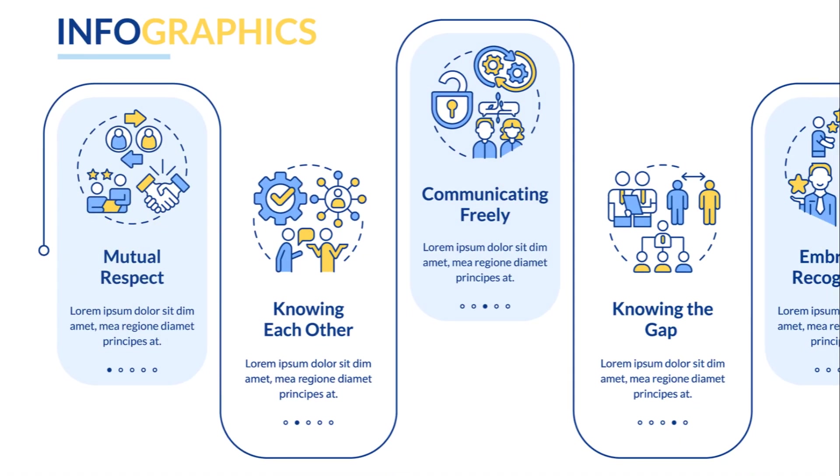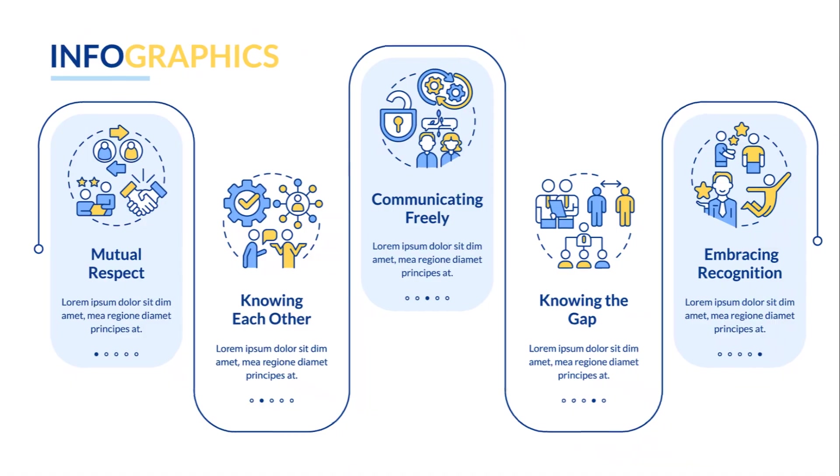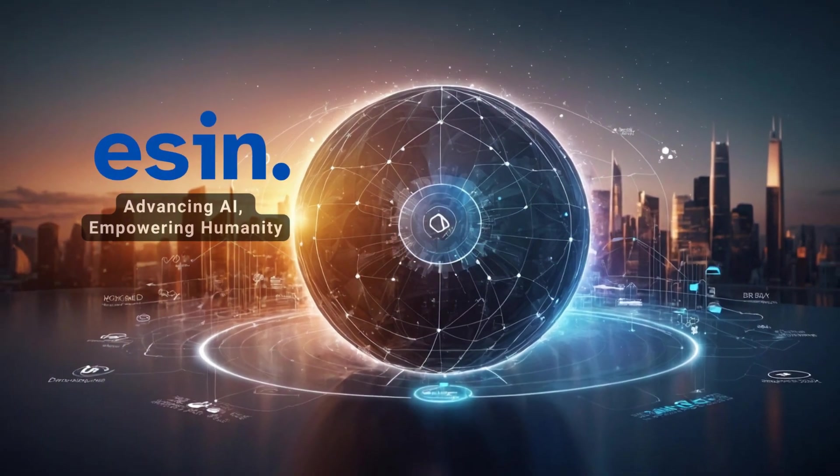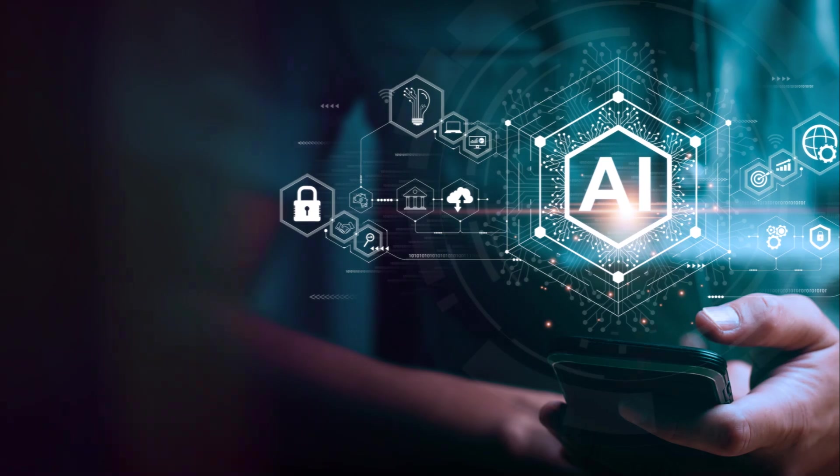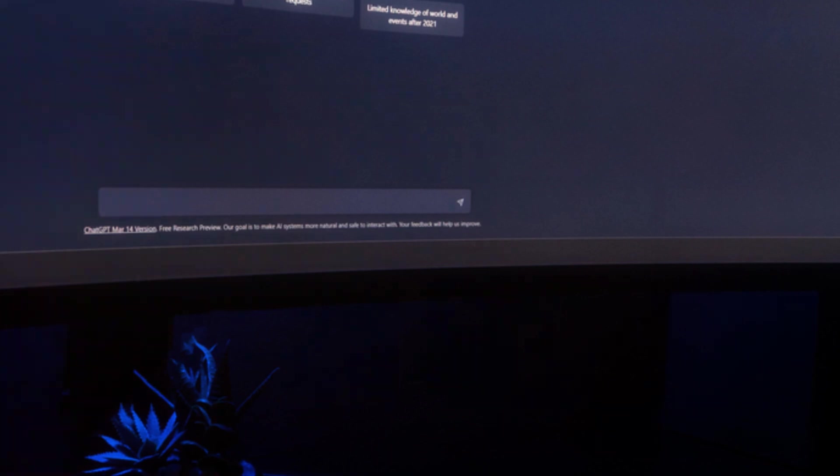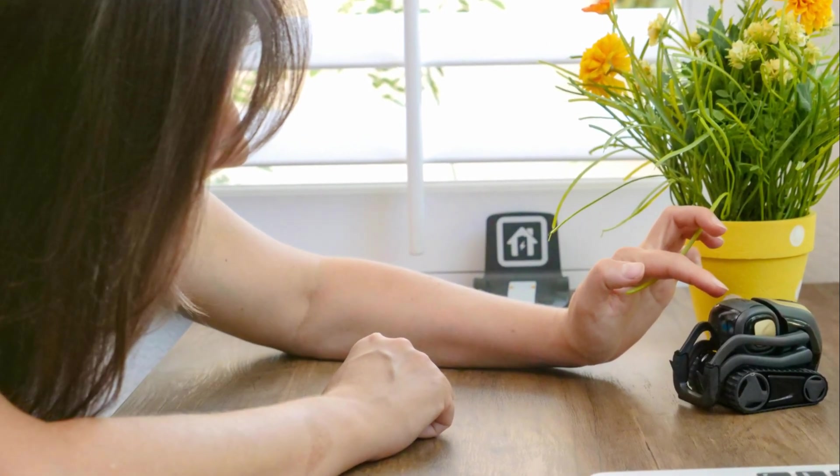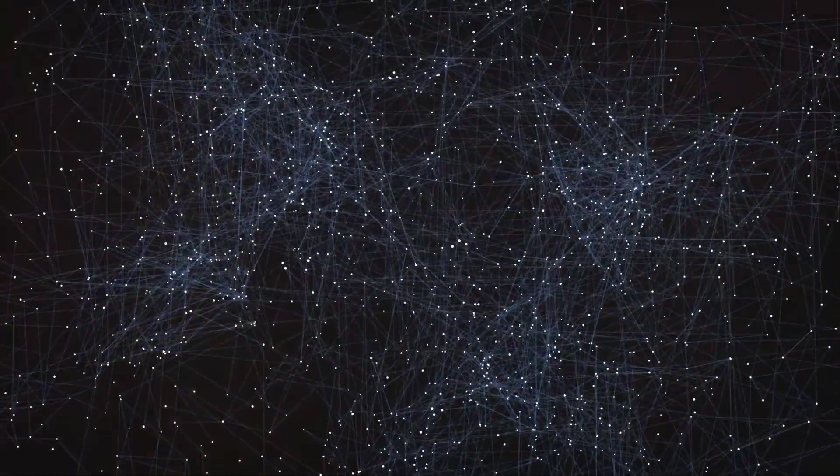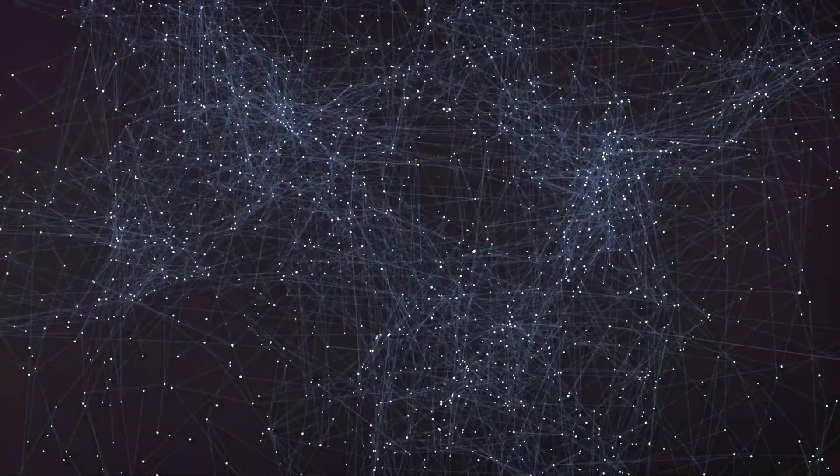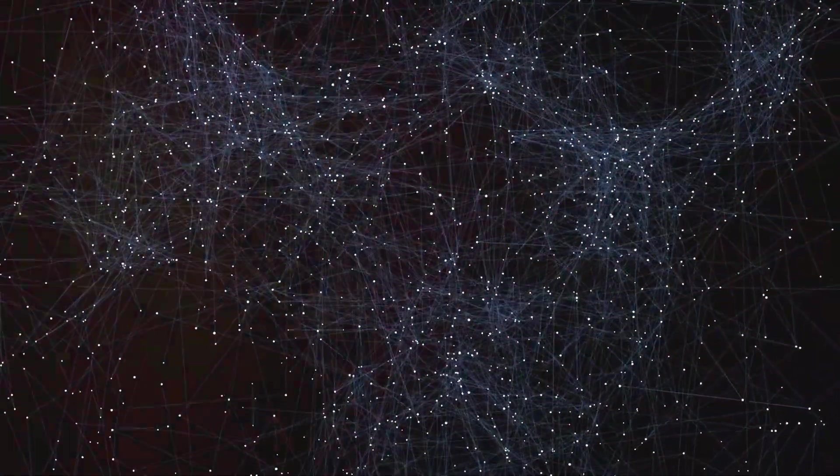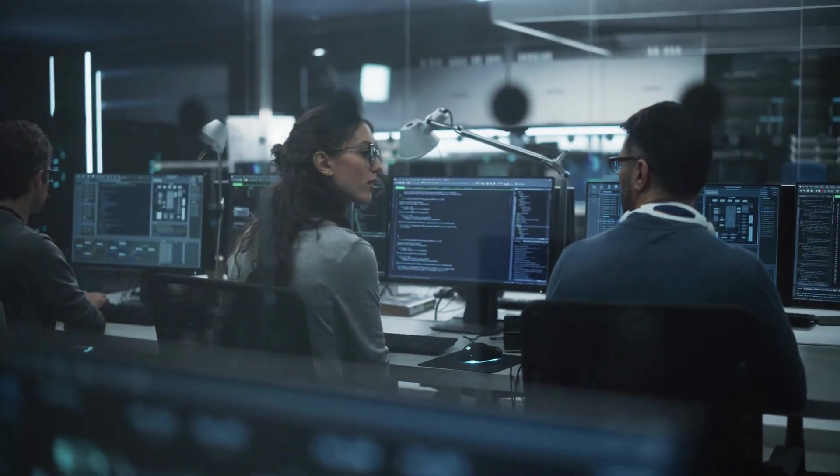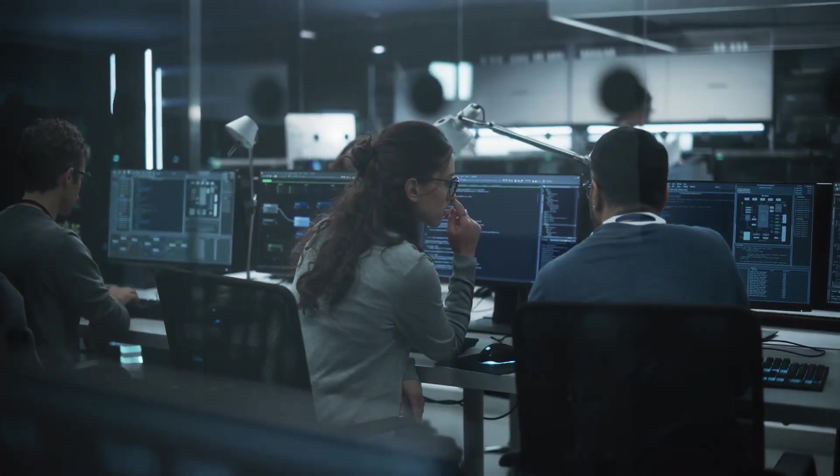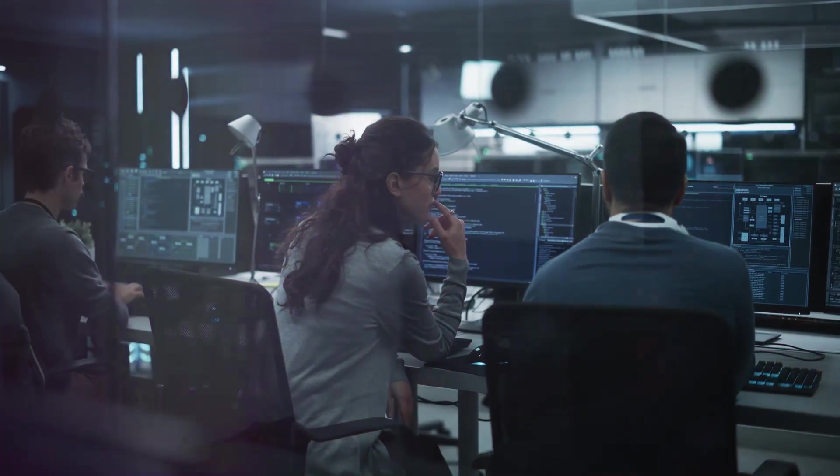Some promising approaches to tackle these challenges include: 1. Layered explanations. Providing explanations at different levels of detail, allowing users to drill down as needed. 2. Interactive explanations. Allowing users to explore the AI's decision-making process interactively, adjusting inputs to see how outputs change. 3. Analogies and examples. Using familiar concepts and concrete examples to illustrate how the AI system works. 4. Collaboration with domain experts. Working closely with experts in the relevant field to develop explanations that resonate with end users.